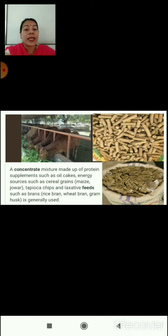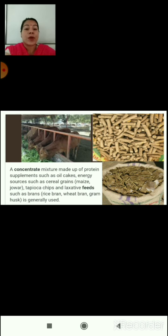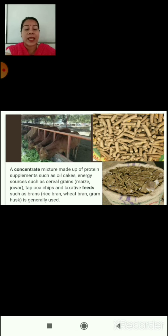Concentrate is a special mixture made up of protein supplements such as oil cakes, energy sources such as cereal grains — maize, jowar, or other grains — tapioca chips, and laxative feeds such as bran, rice bran, wheat bran, gram husk, etc. Oil cakes are provided to animals in dairy and are highly rich in nutrients.